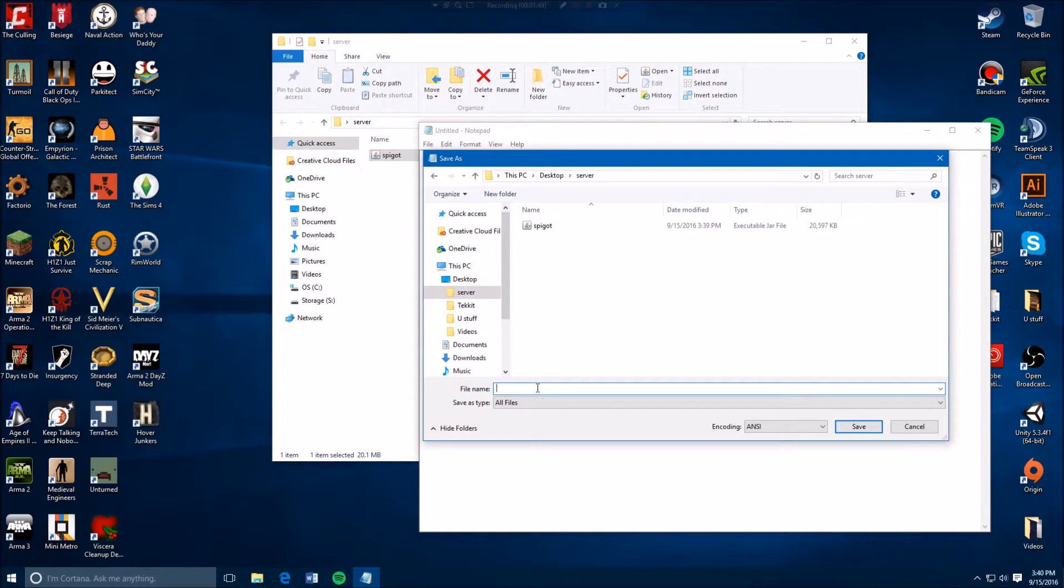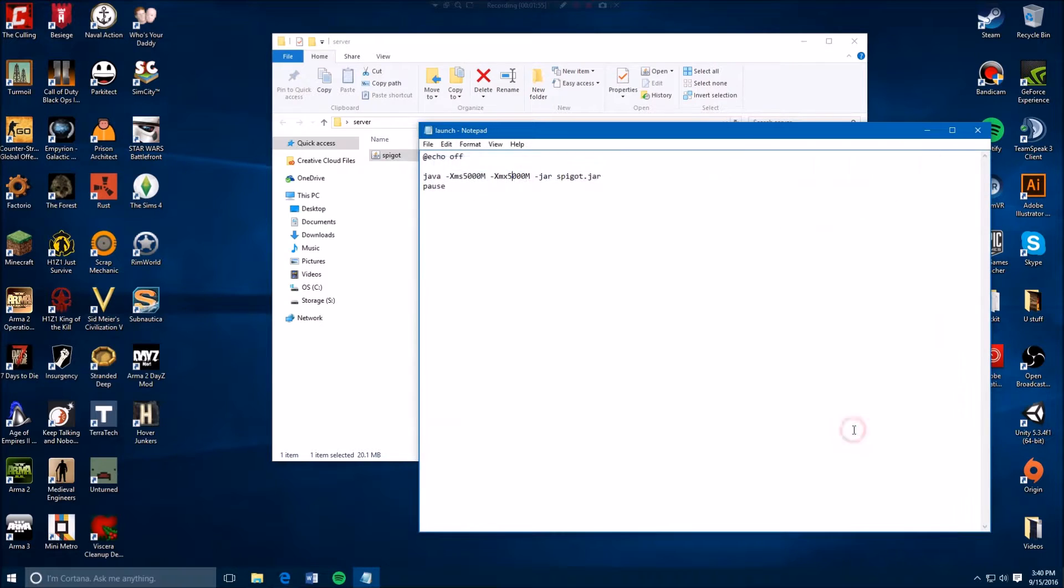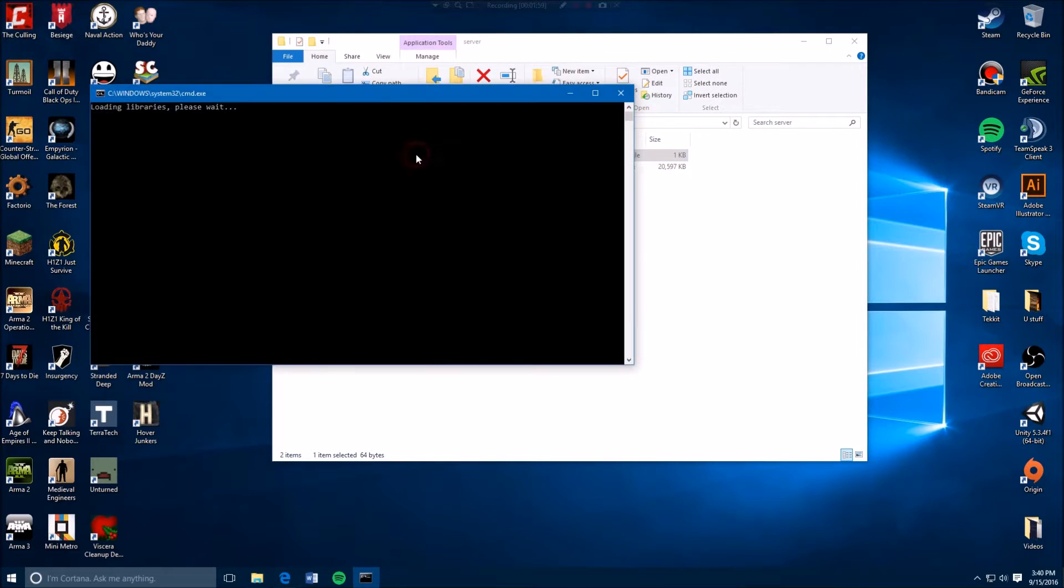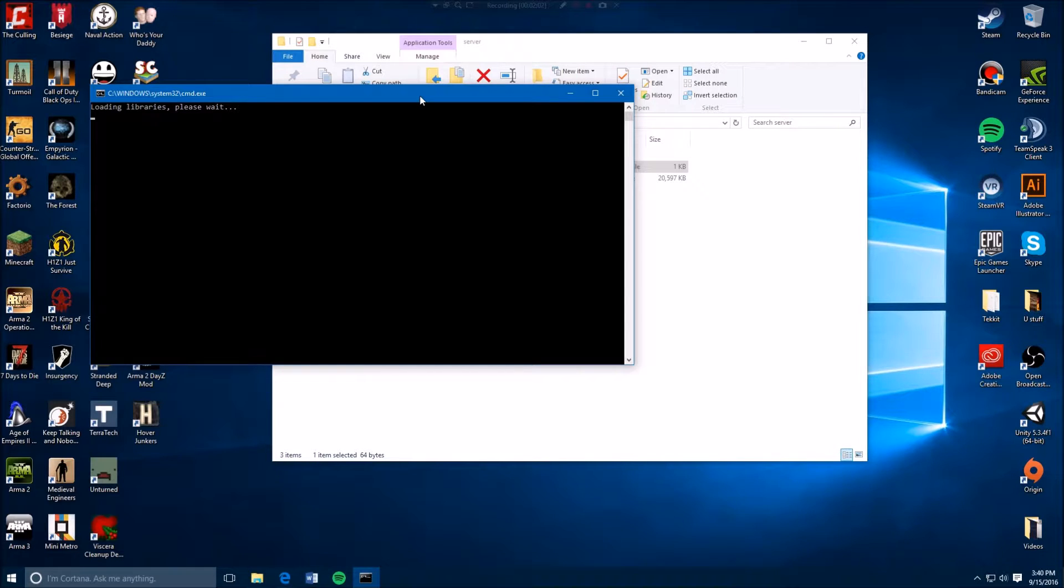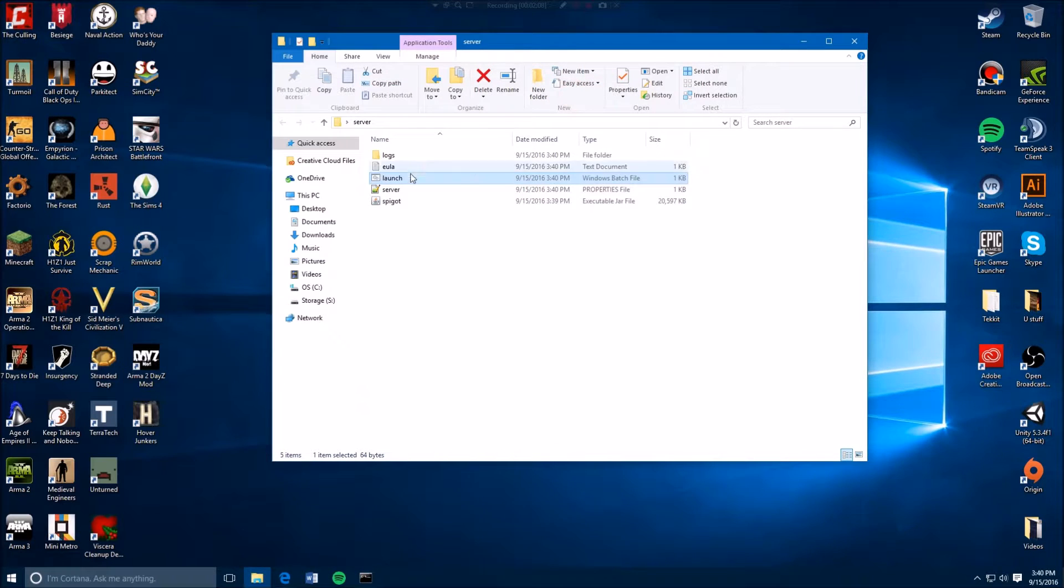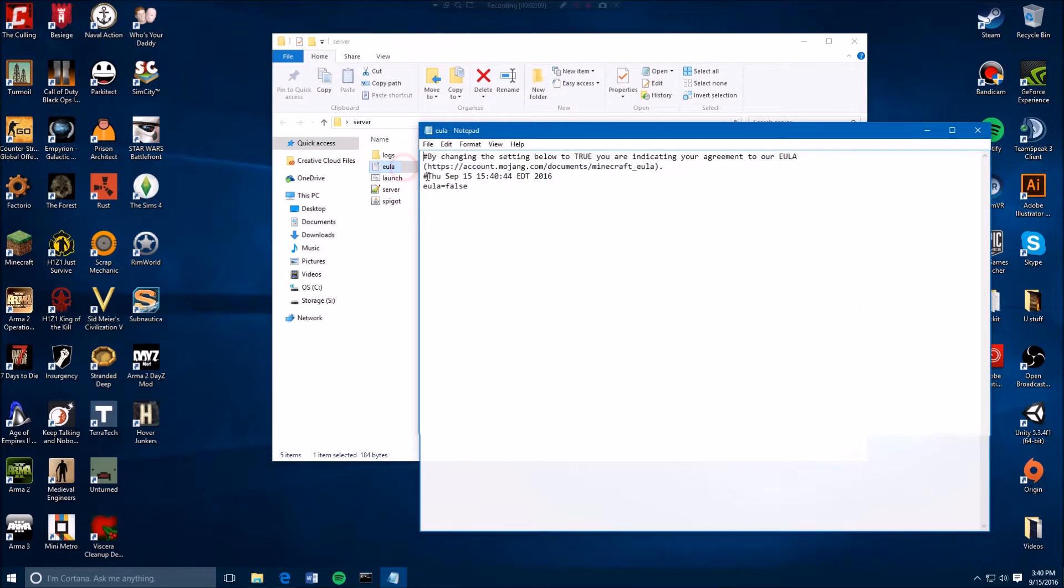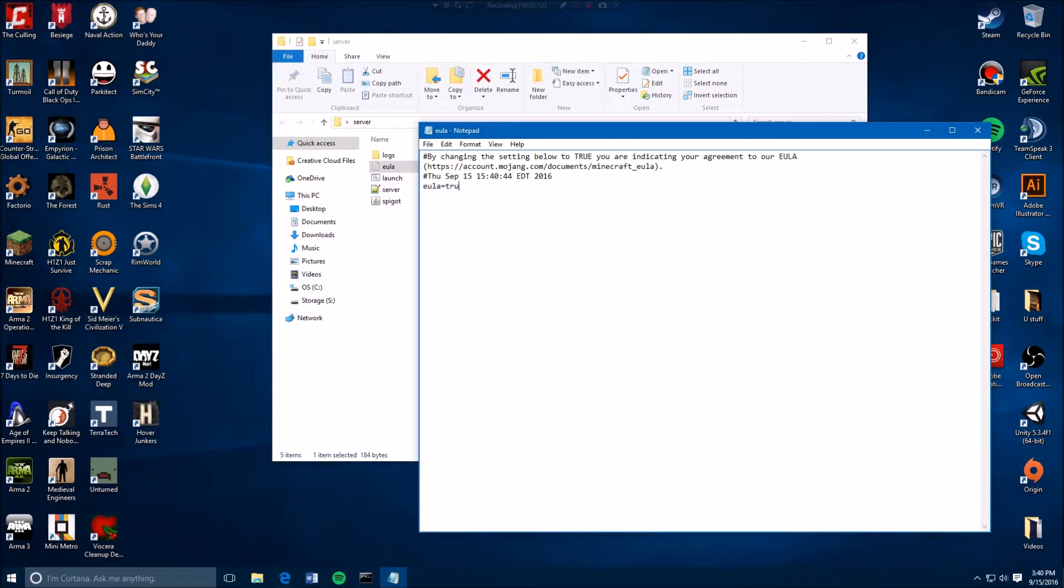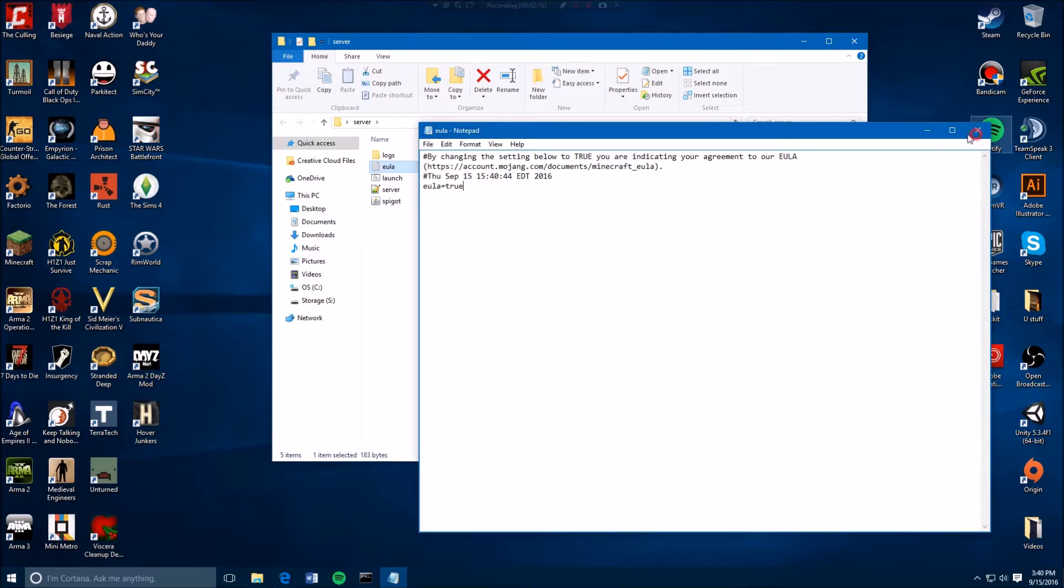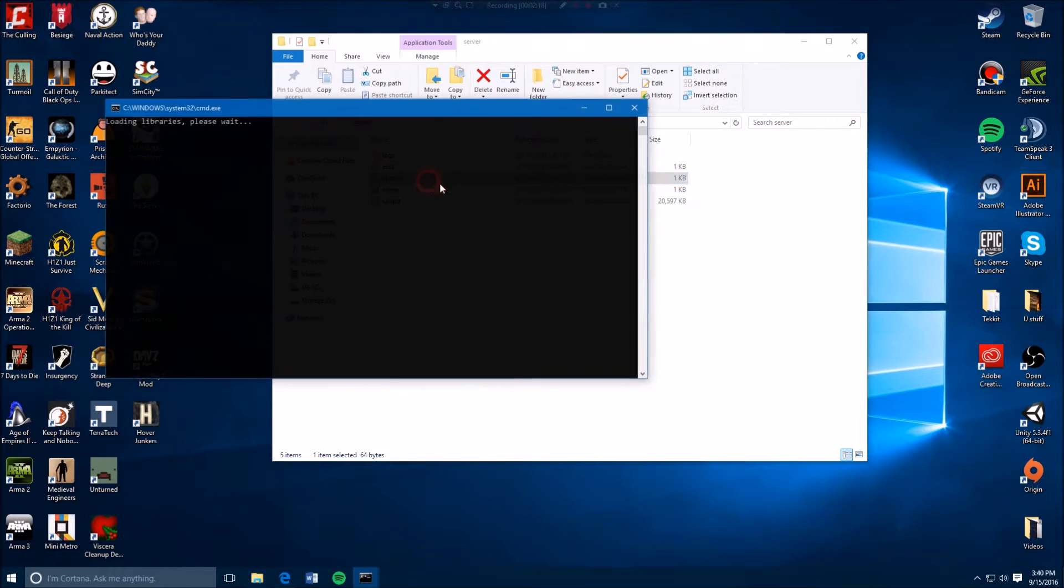You close this and then in here you just double click launch. So it stopped because it needs to approve the EULA. So you go here, you change this to true, you save that, you launch it again.